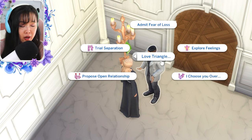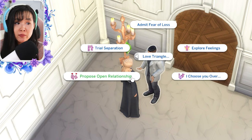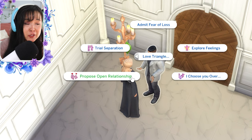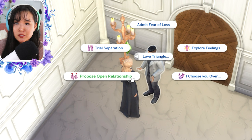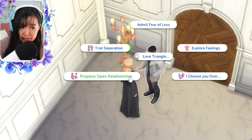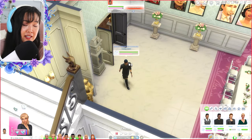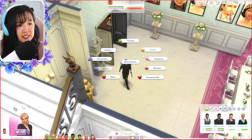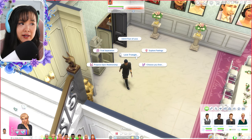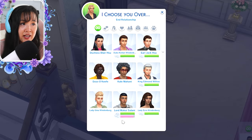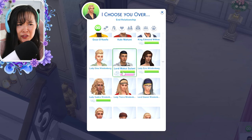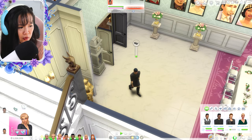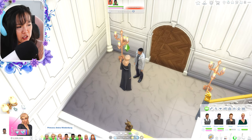Another option that comes with this mod is to propose an open relationship. I want to leave some things open for you guys to kind of see on your own to keep a few surprises, so I'll leave that for those who want to play that option. But for the sake of seeing the rest of the mod, let's see what happens if Amira — since she is separated from Makai now — what happens if she says to Jabari that she chooses him? She's saying 'I choose you over,' and this would literally end the relationship.